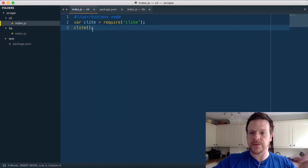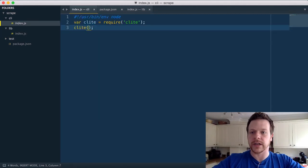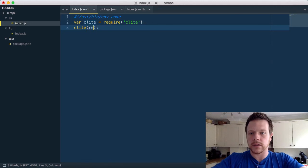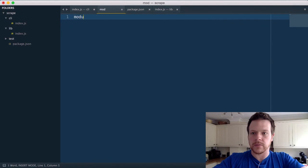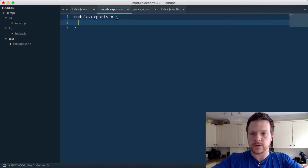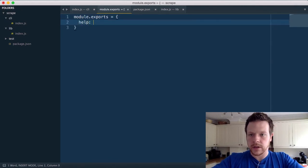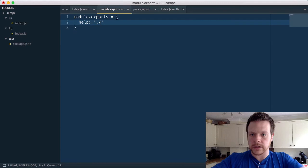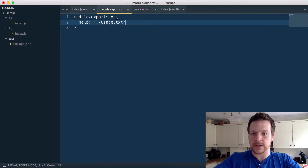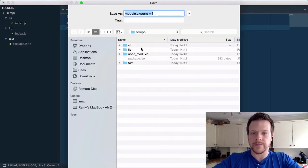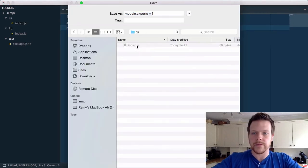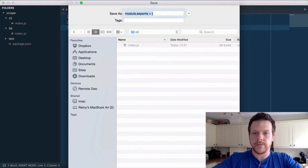We get help for free as well, so if I just include require config, and create a config file module.exports equals, I'm going to do help, and usage.txt. I'll create a usage file, config.js, create usage file.